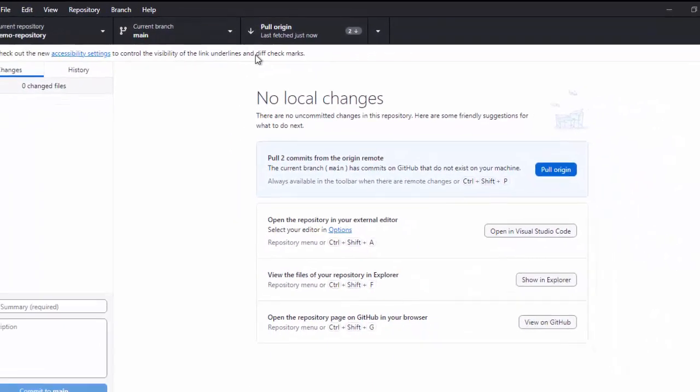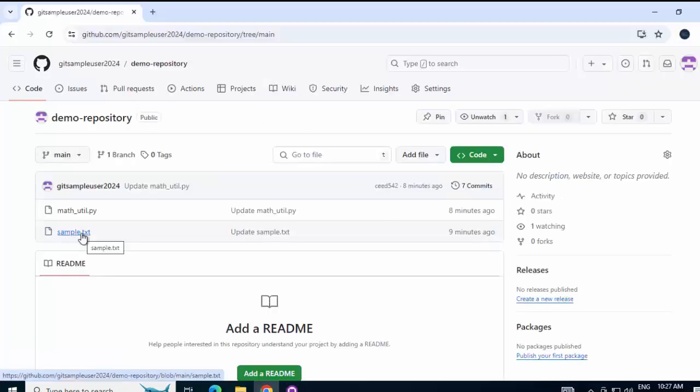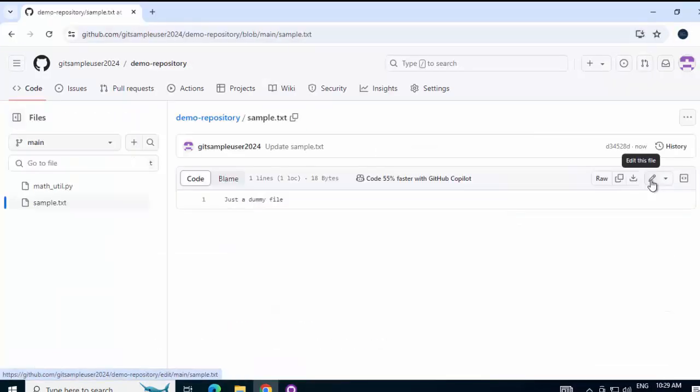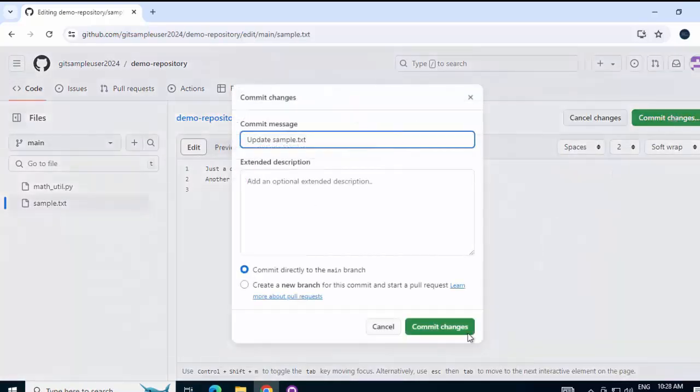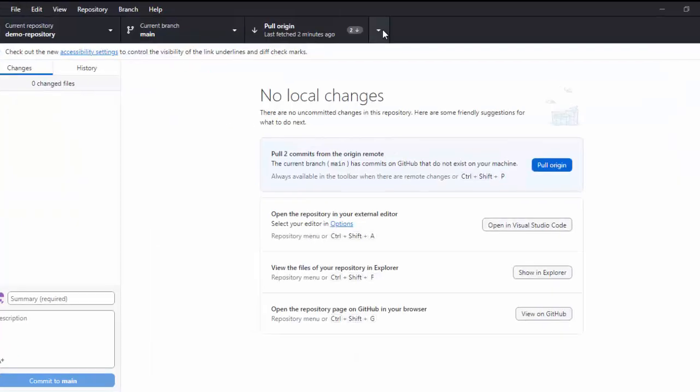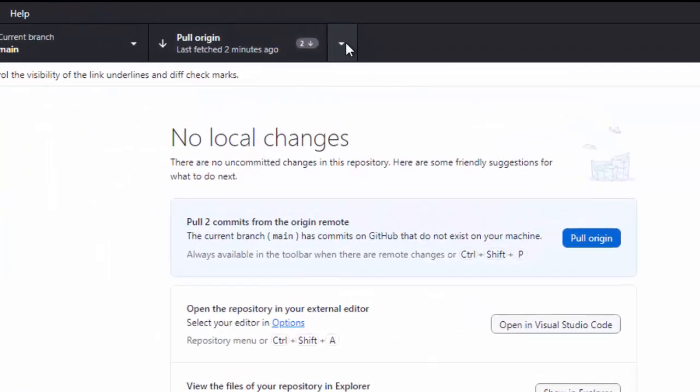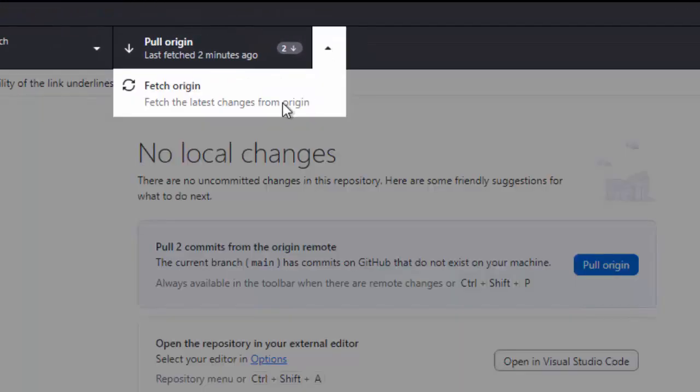Let me go to my GitHub repository. I am going to change this sample.txt file. Click on edit. Just add one line. Commit the change. Click commit changes over here. Just go back to GitHub desktop. We will fetch again, rather than pulling. Click here. At the bottom, click fetch origin.